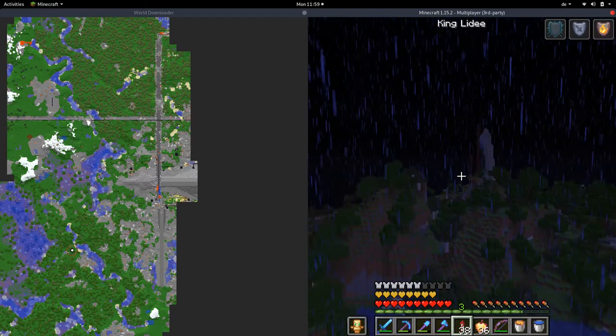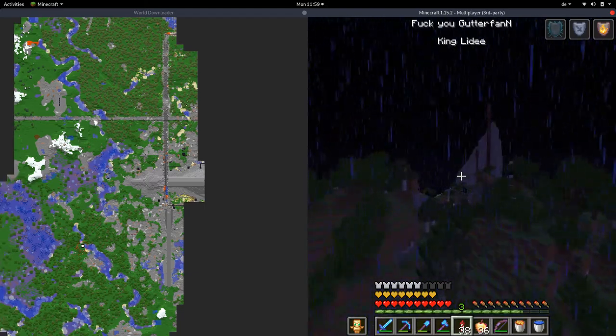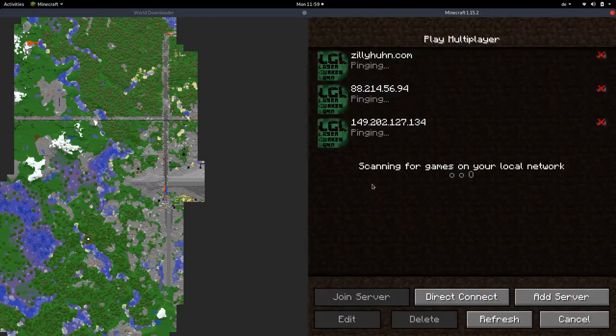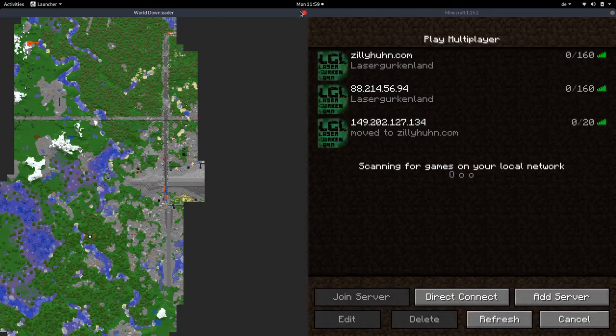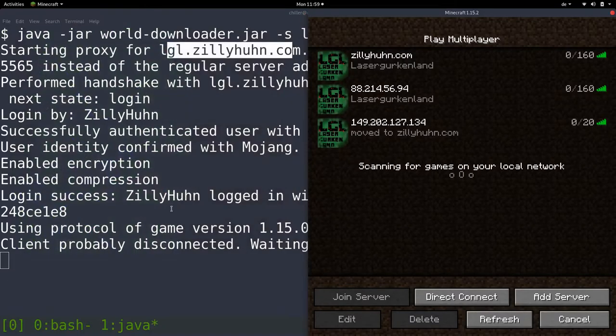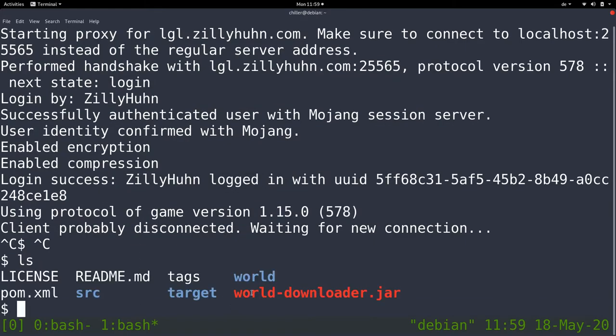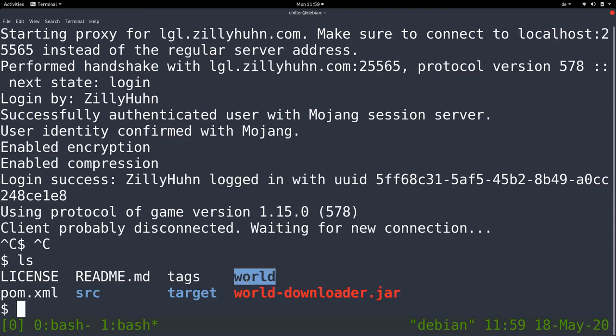If you wonder where this world file gets saved to, it is in the current directory. It will create a world directory wherever you are. And you can just move that into your Minecraft folder, into your world files, and then you can view the world file. That's basically it.